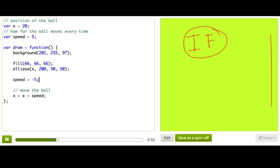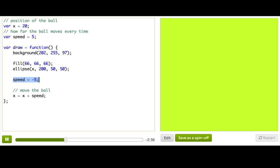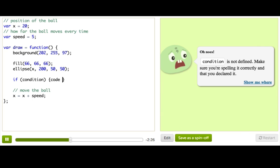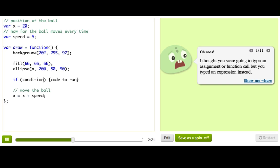Up until now, we've only been giving the computer commands to run no matter what. If statements are a way to say: I want you to run this code, but only under these specific circumstances. So only change the speed if the ball has reached the right edge. All you do is type if, then a pair of parentheses, and then a pair of brackets. Inside the parentheses we put the condition, and inside the brackets we put the code to run. If this condition is true, then run this code. Otherwise, don't bother.